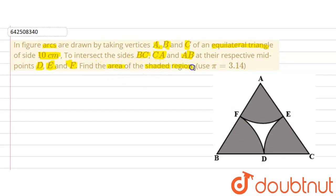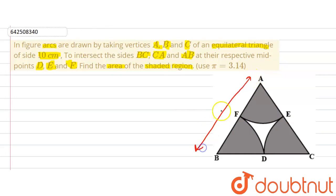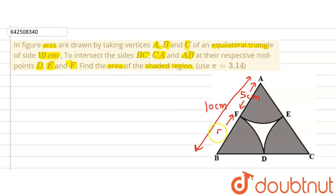The area of the shaded region consists of these three sectors. D, E and F are midpoints, which means the length AF is 5 cm because the whole length AB is 10 cm as given in the question. Therefore AF will be 5 cm, and similarly BF will also be 5 cm.